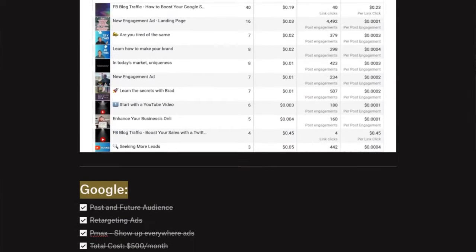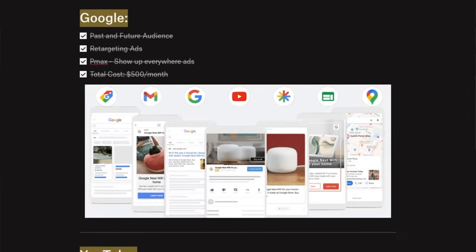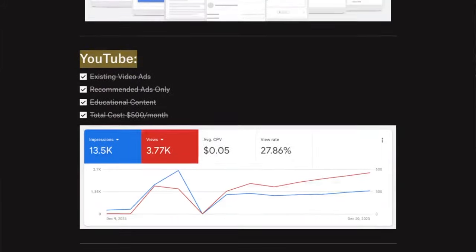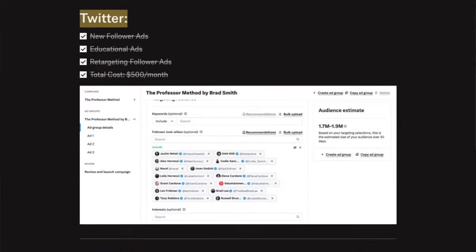If you want more visitors, leads, and customers, this advertising strategy that I've been testing for the last six months is going to be your go-to strategy for 2024. What it does is it makes you omnipresent and turns your business into a celebrity online for pennies per click.